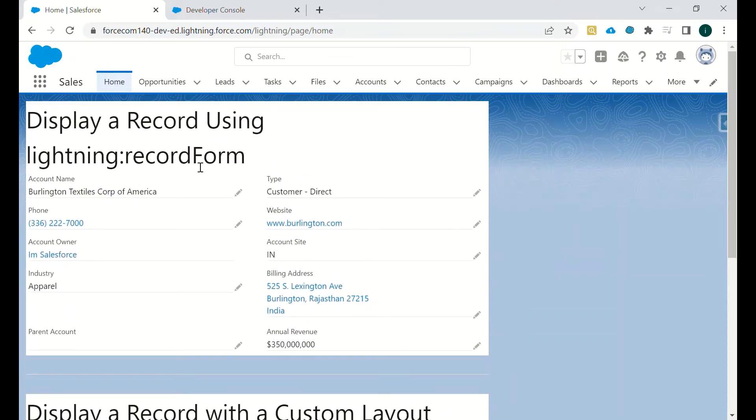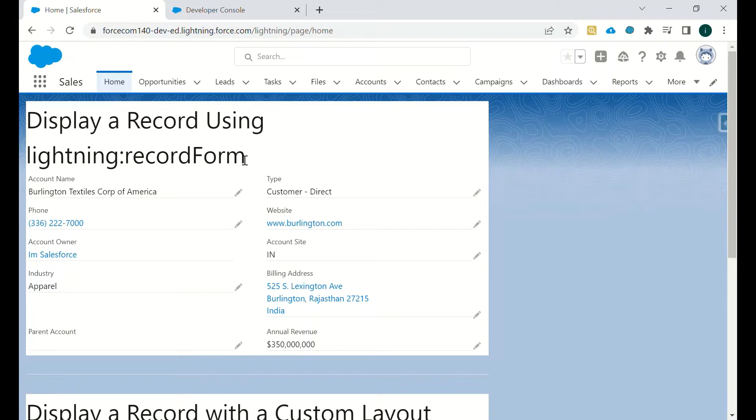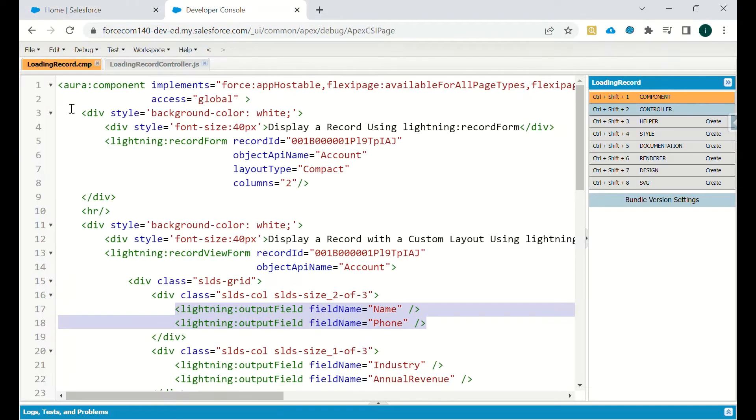When you are using lightning record form, we have two options for how you want to display the fields. Either we can display all the compact layout fields or all the page layout. We will just go to the code.